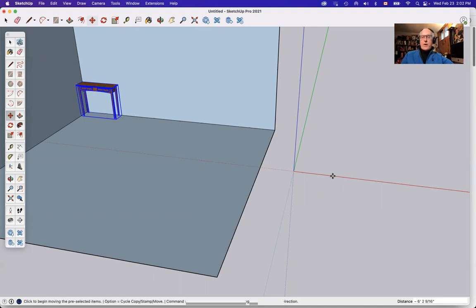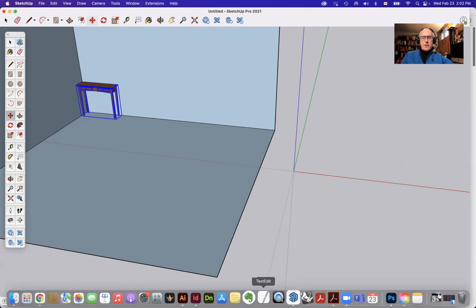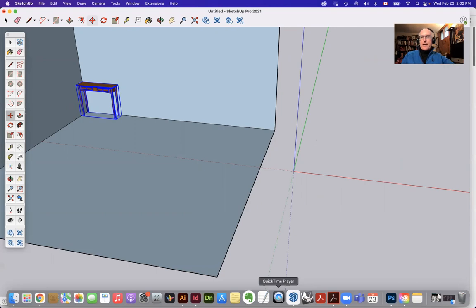So that's a quickie on the move tool. There are lots more things that we can do with the move tool that I'll show you in other videos. I'm going to try and make a bunch of little guys here. See you.